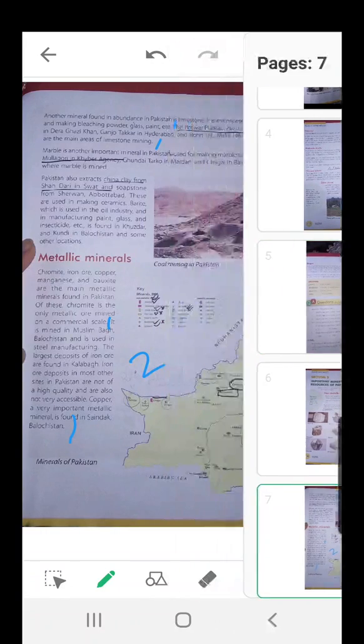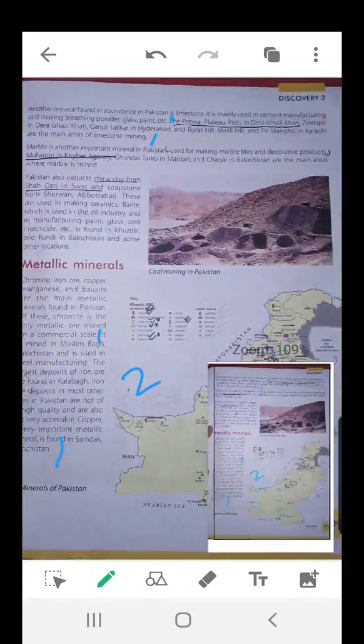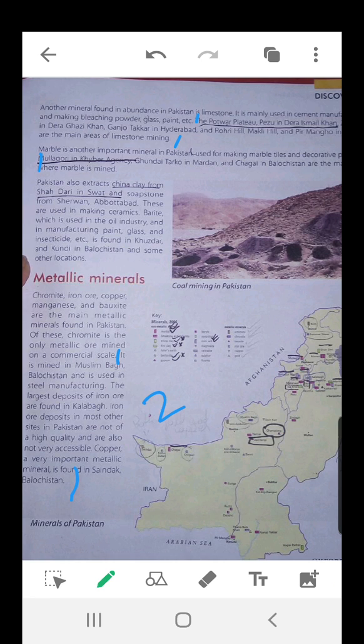Identify major areas where metallic minerals are found in Pakistan. You have to identify the areas — the Potwar Plateau, Dera Ismail Khan. Limestone mining — you can just write the names. Marble: where is marble found? These are the places where marble is found. We have to tell the places where non-metallic minerals are found in Pakistan.